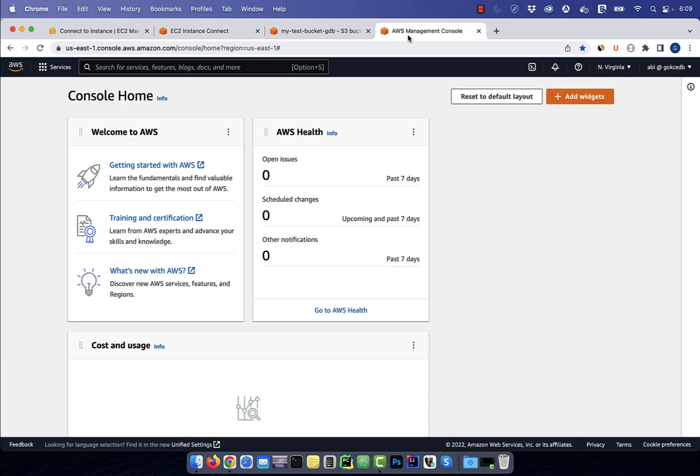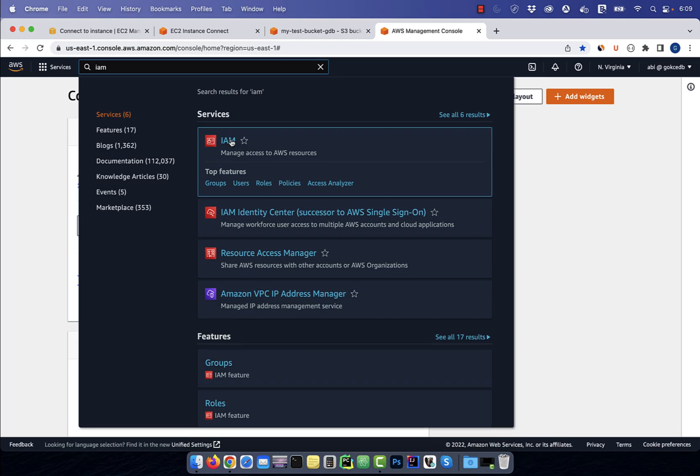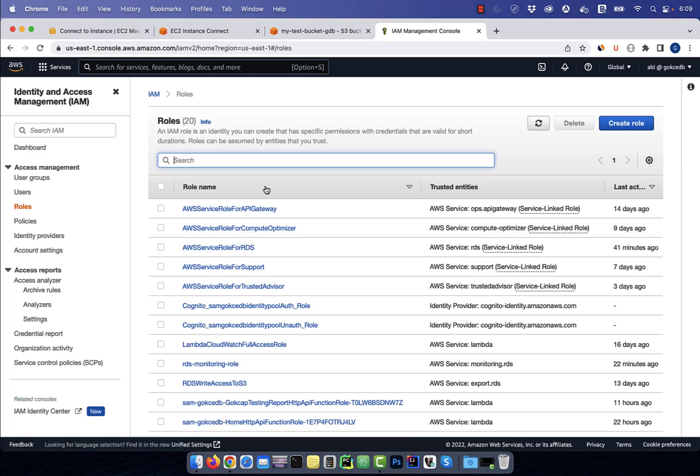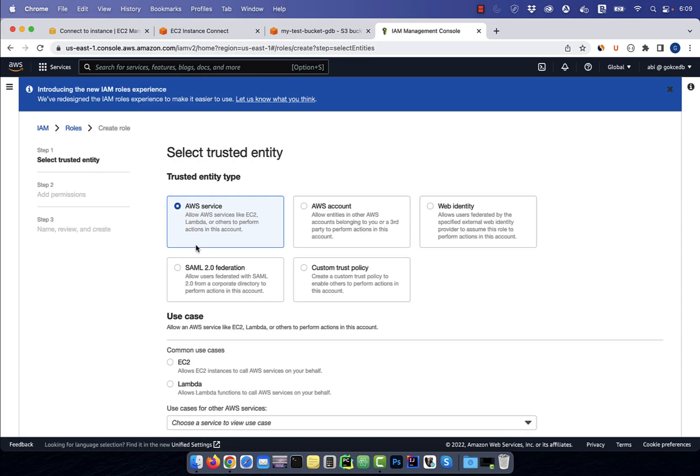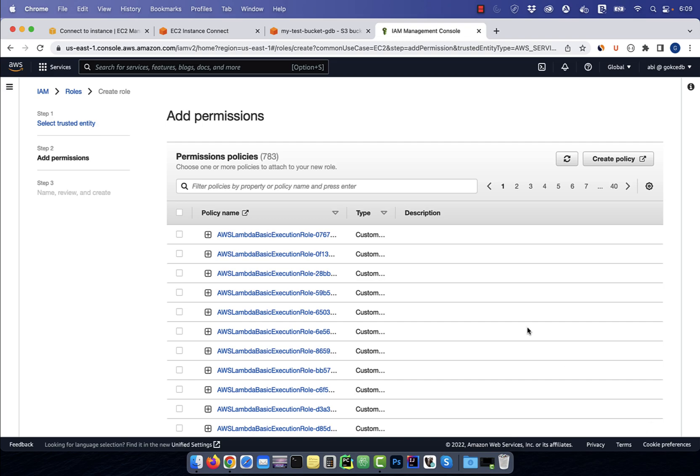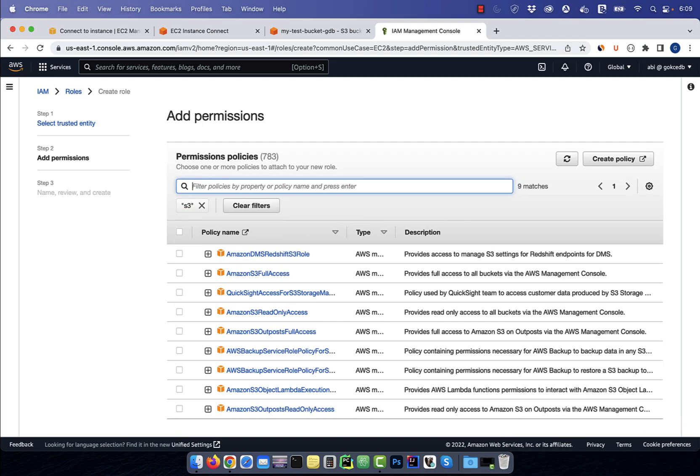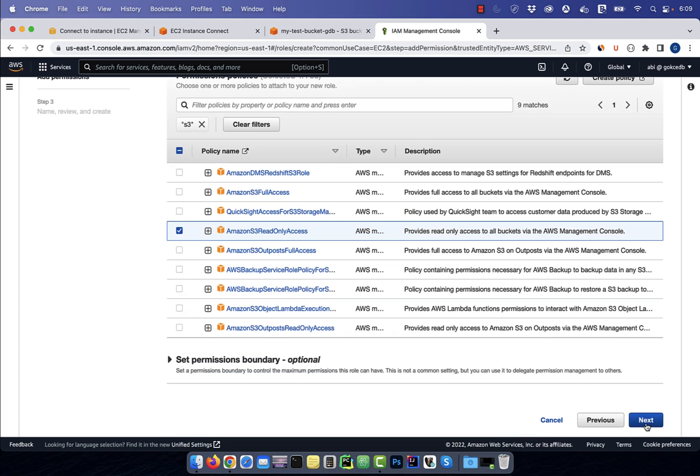Navigate to the AWS console and search for IAM. Click on roles, then click on create role. Under use case, select EC2, then hit next. Search for S3, then select Amazon S3 read-only access and click on next.